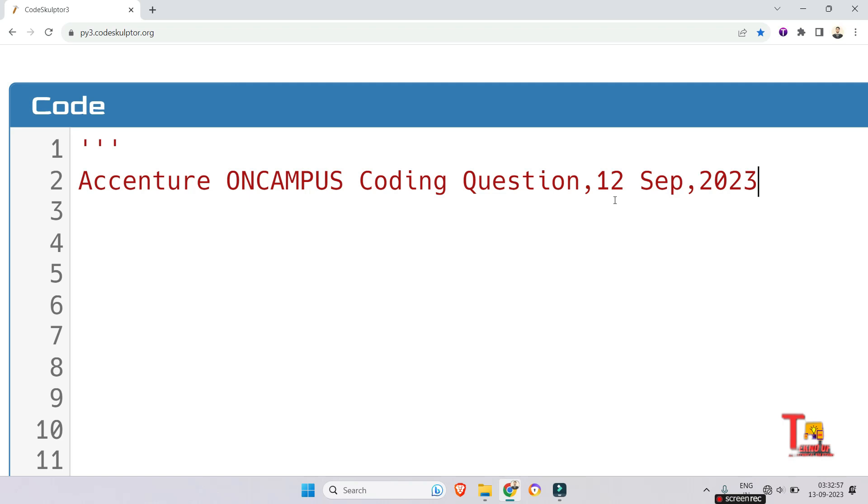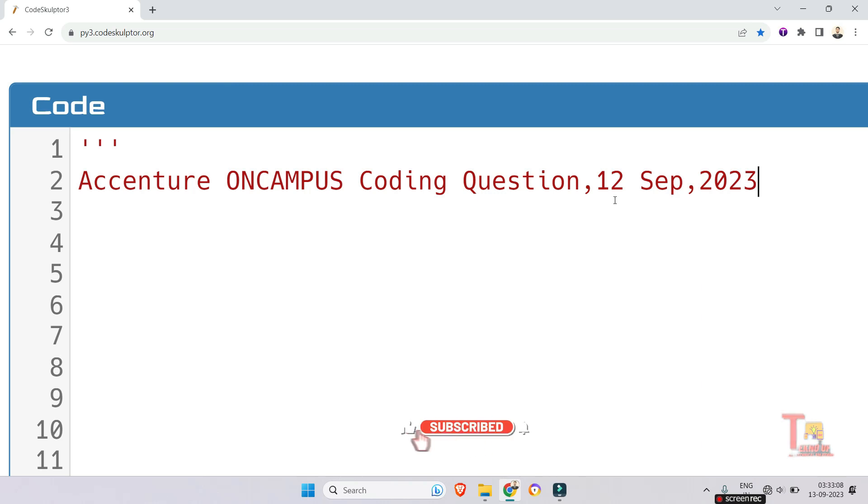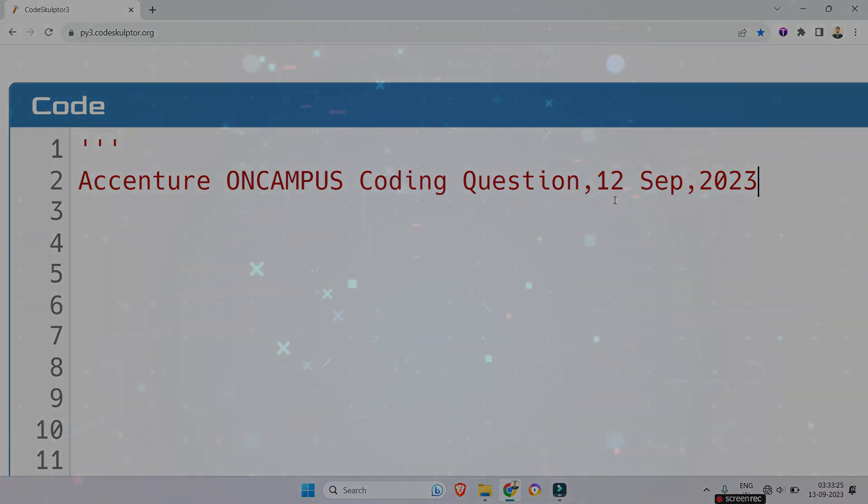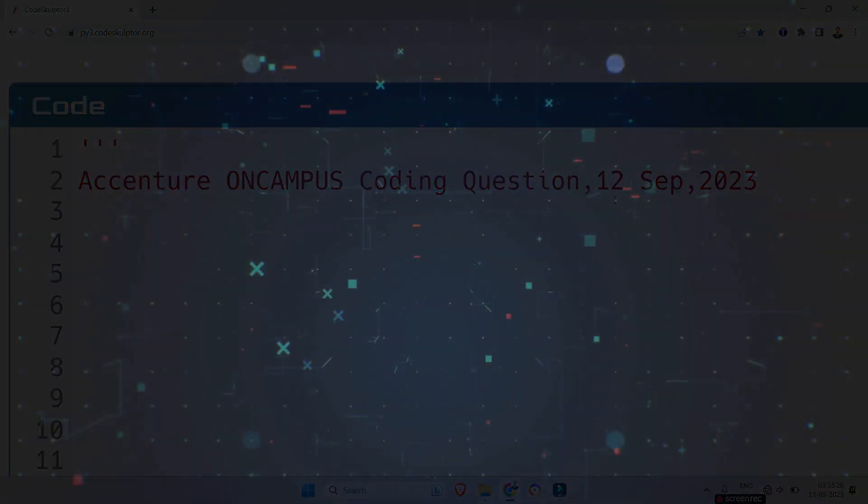Meanwhile on 12th September a coding question was asked called height of tree. Seeing the name students got astonished. How can they ask such question in ASC role? But friends this was not from data structure or tree. This is actually a question related to 2D array. This question was asked in the previous year as well. So let's see what is the question.